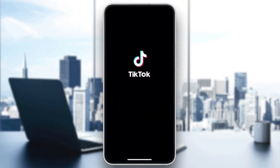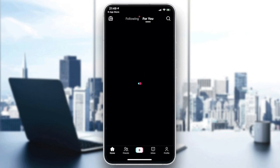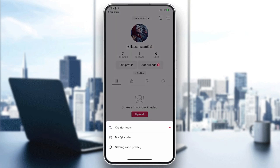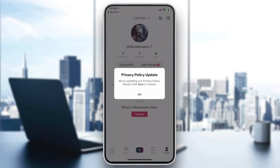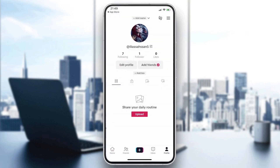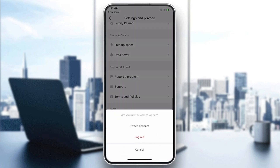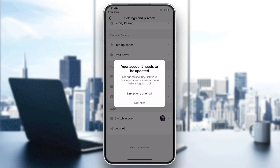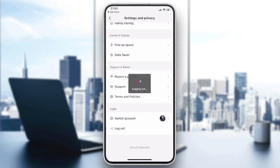Now you will need to open your application. You will first need to have your account. I'm going to log out so you can see how the account screen looks. I'll go to my profile, then Settings and Privacy, scroll down, and tap Log Out.